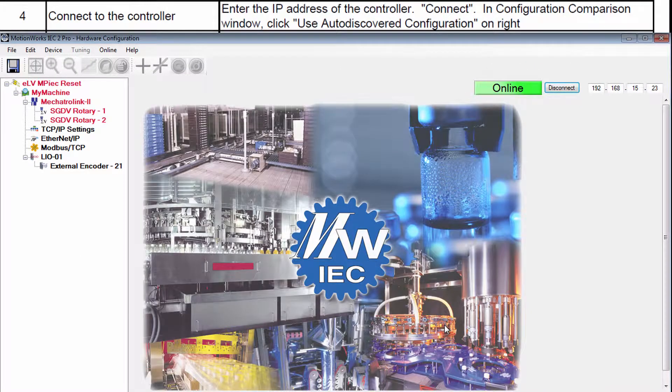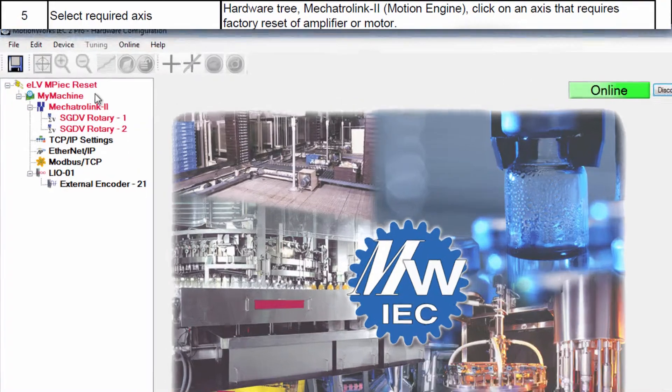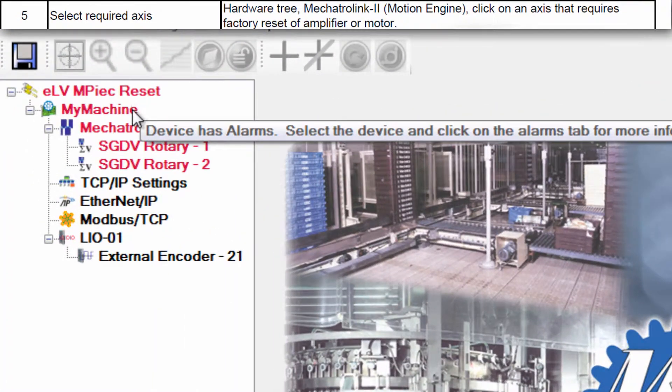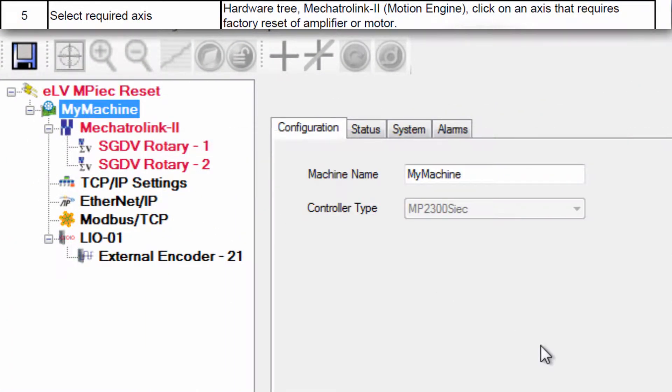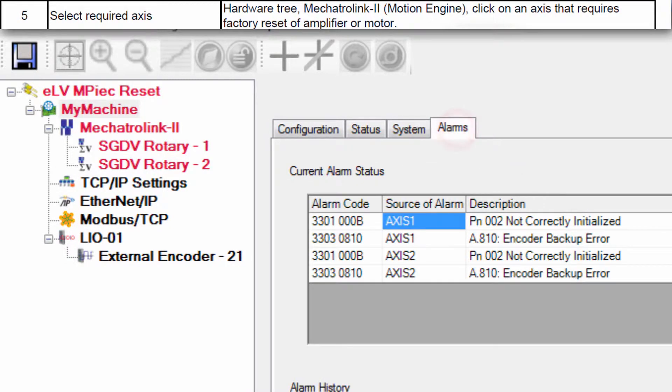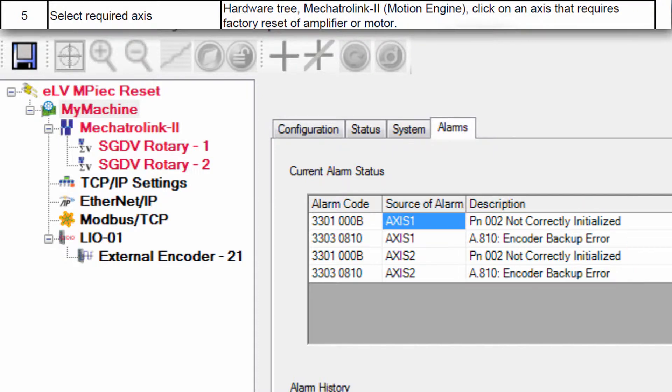Now we're online and you can see a lot of red in the hardware tree indicating alarms. On my machine in the alarms tab each axis is complaining about PN002 not correctly initialized and Encoder Backup Error. This is normal and expected the first time you connect a new servo to the controller.